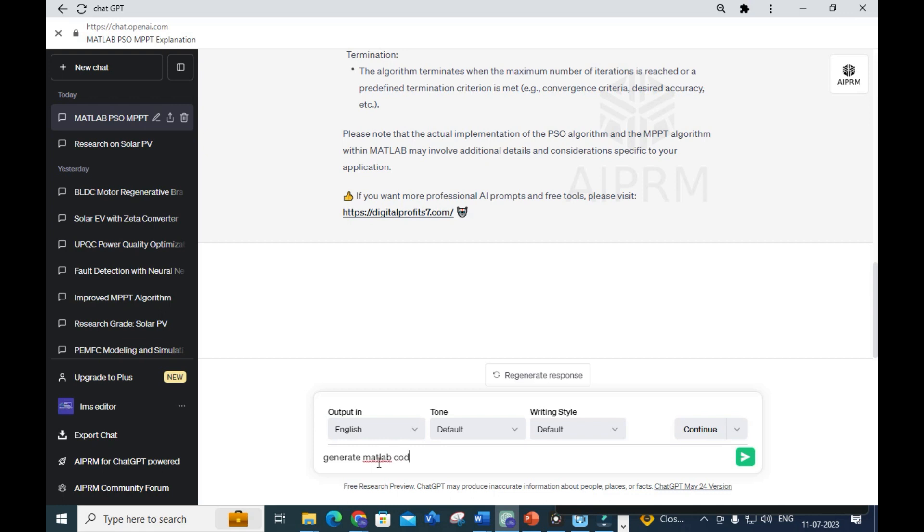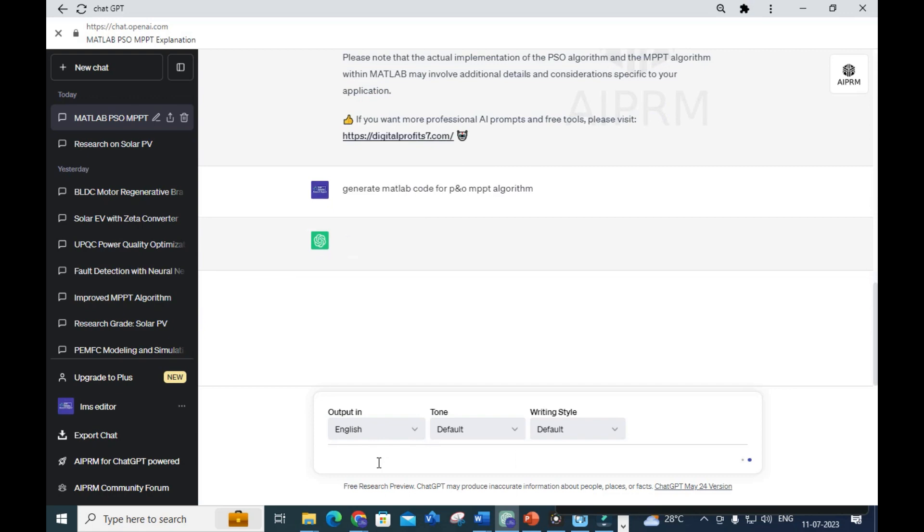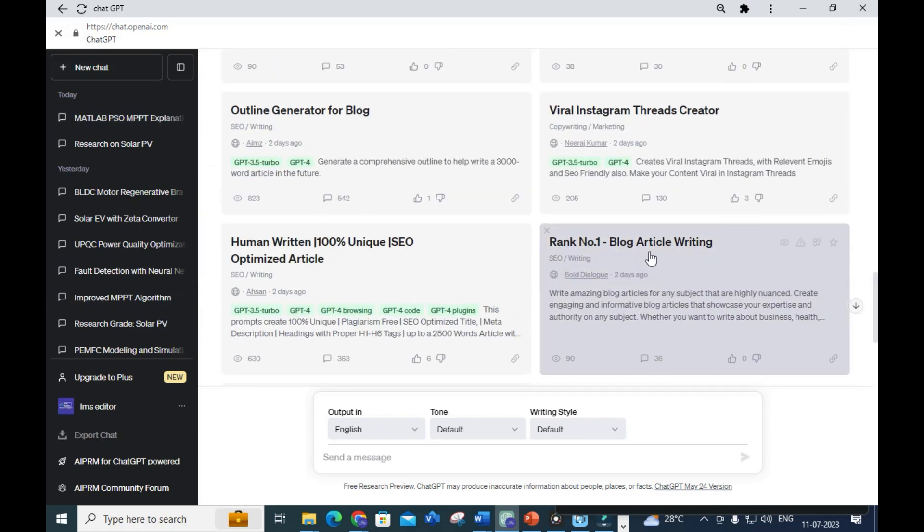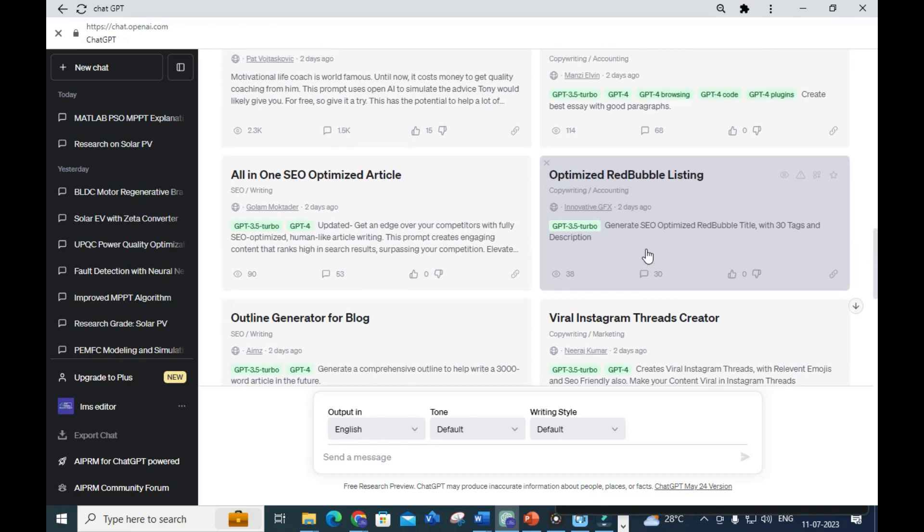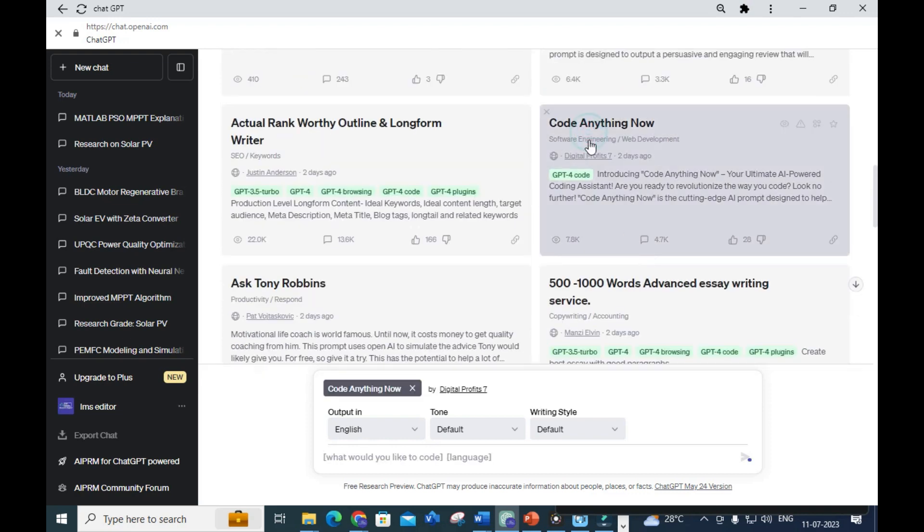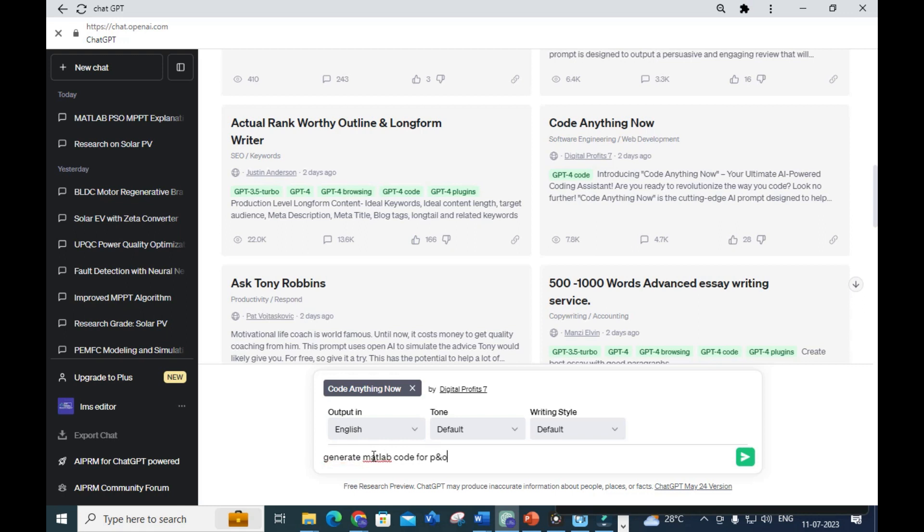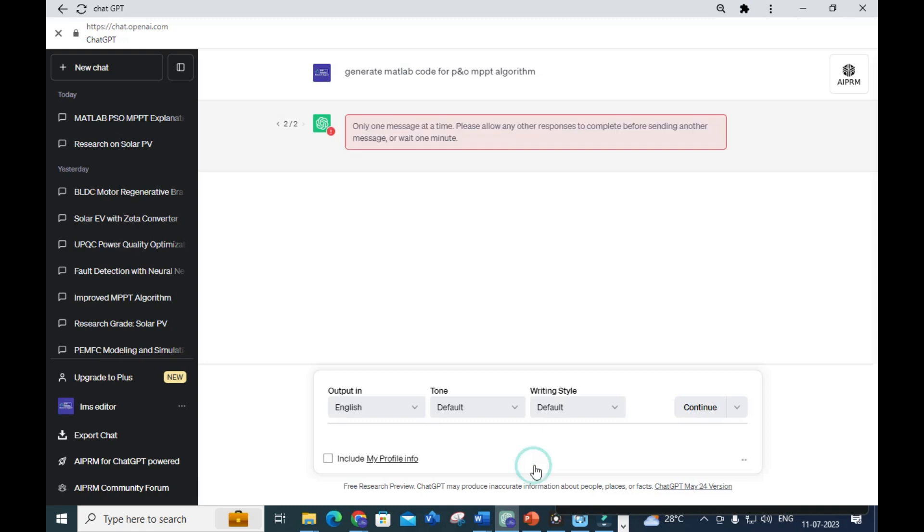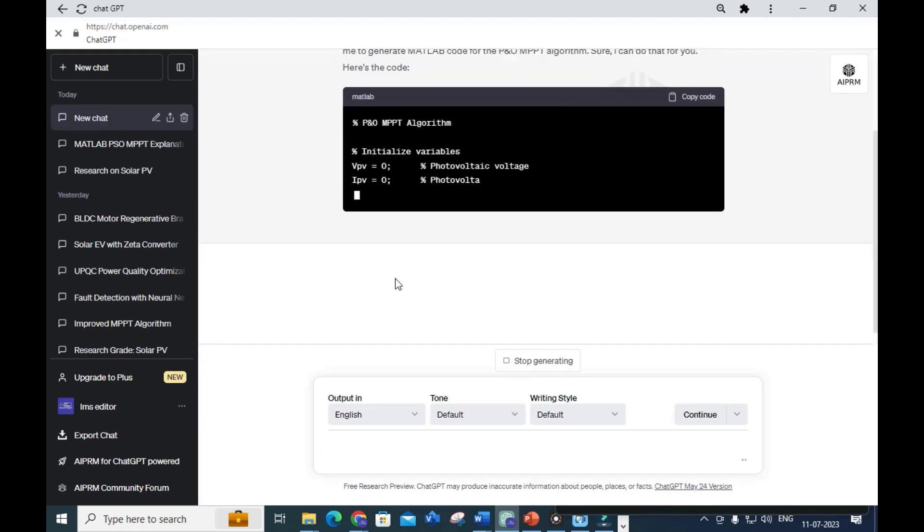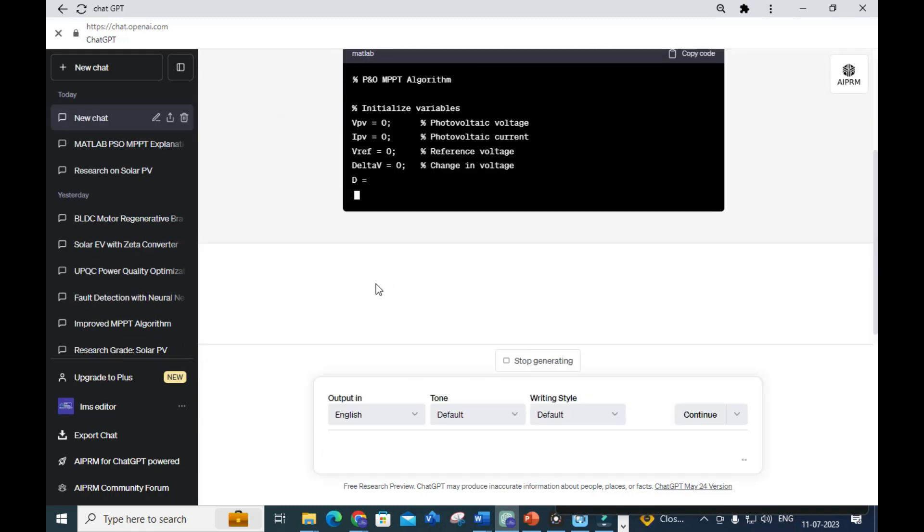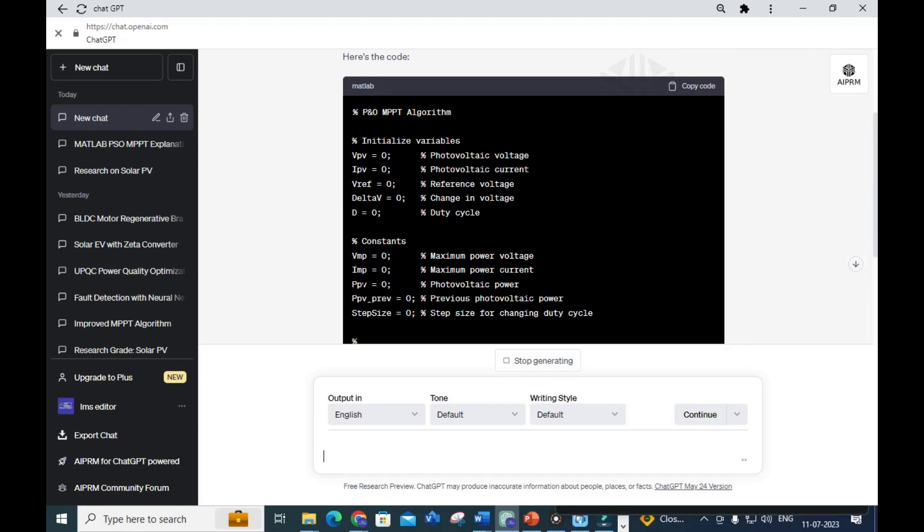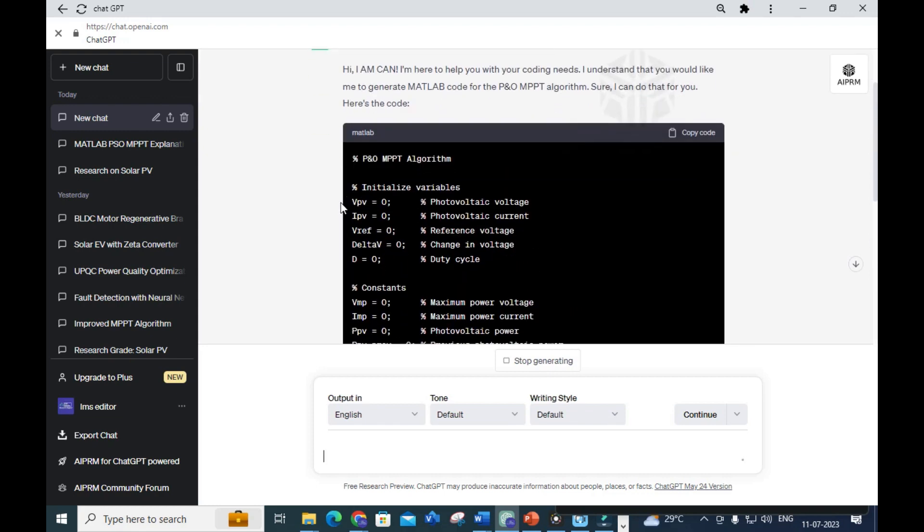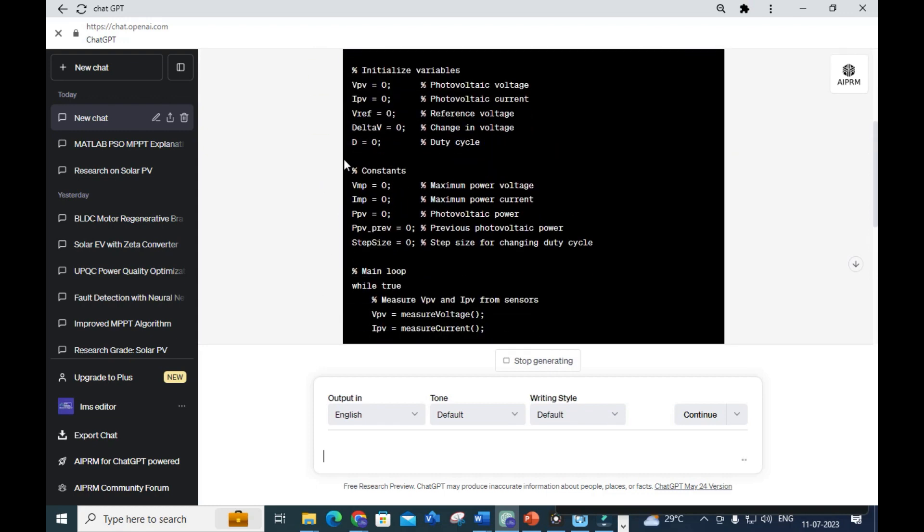It's not generating complete code for PSO, so let me give a simple code request: 'Generate MATLAB code for P&O MPPT algorithm.' Let me check - I'm going to use Code Anything Now and give: 'Generate MATLAB code for P&O MPPT algorithm.'